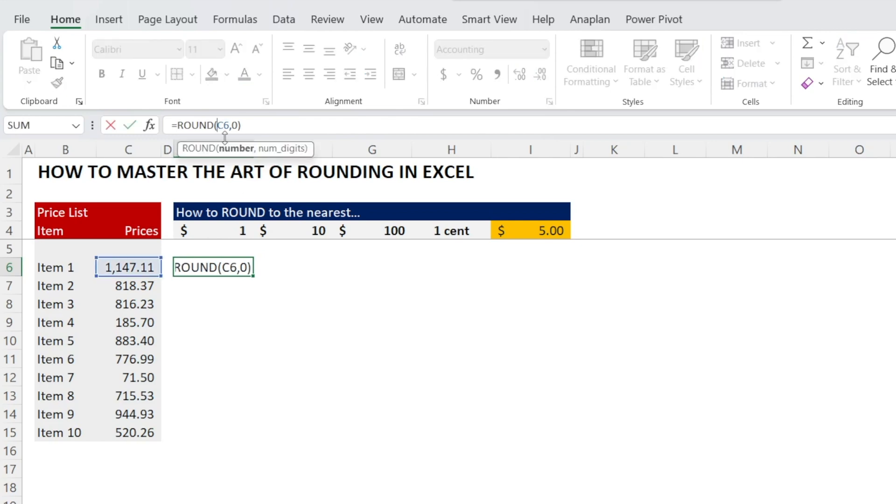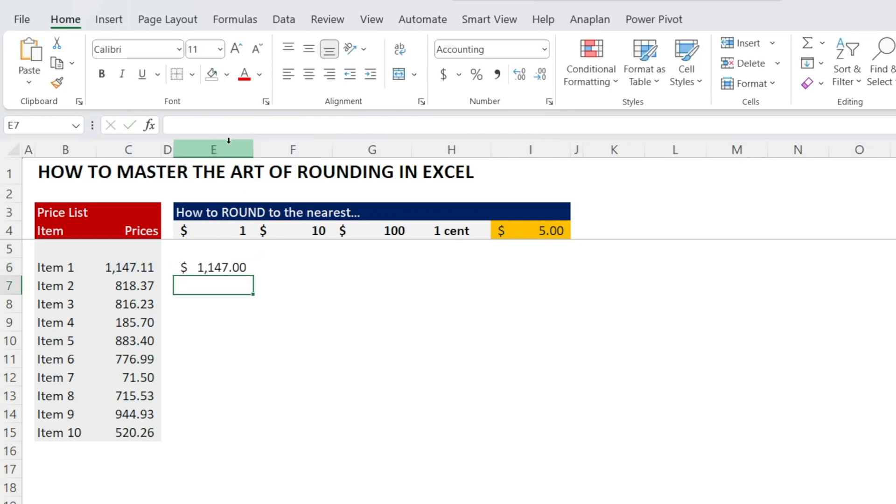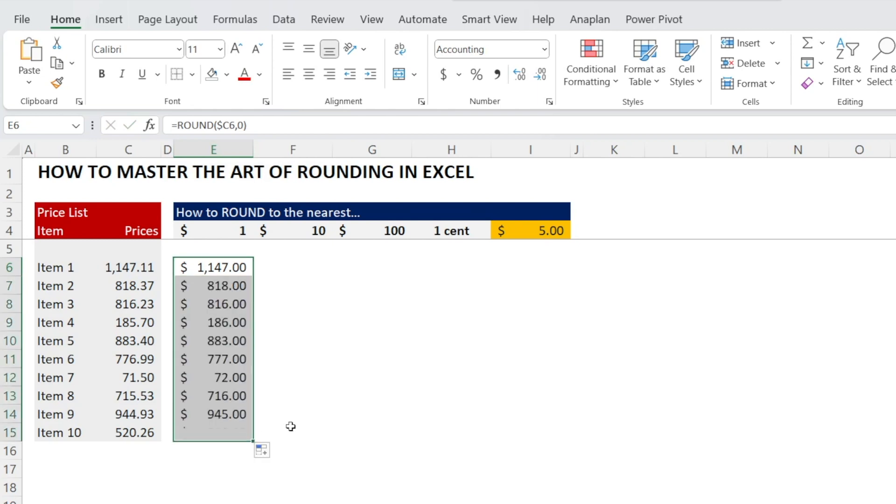I'm going to put that dollar amount in there so that I can click and drag the formula later on to the right. In the meantime, I'm just going to drag it down. As you can see, everything is now rounded to the nearest dollar.